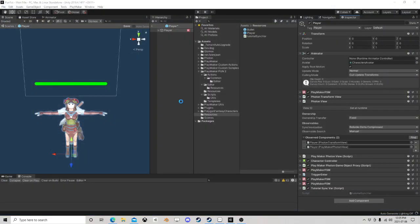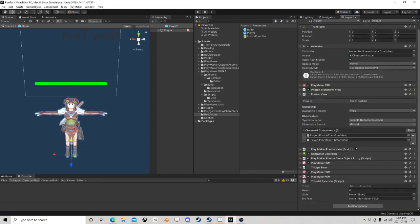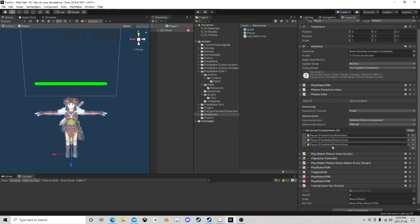So we're going to take this value, sync it across the network, and feed this value into our FSM. Or you could go the other way around — either way works. There are a million different ways to do that, and that's the basic simple way. First we need it to be observable, so I'm going to drop that component here so this is now being observed.